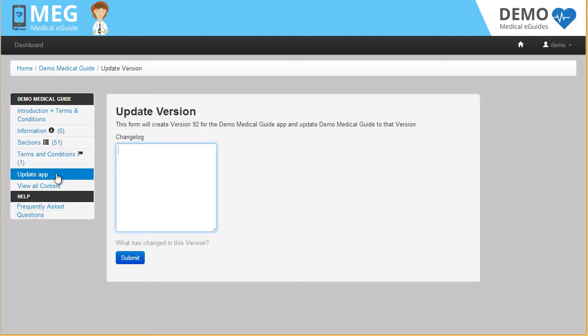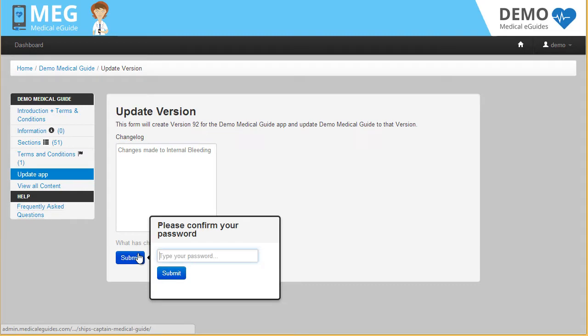A pop-up will appear where you will be asked to fill in some details of what you changed or updated in the app. Next, click Submit and re-enter your password.